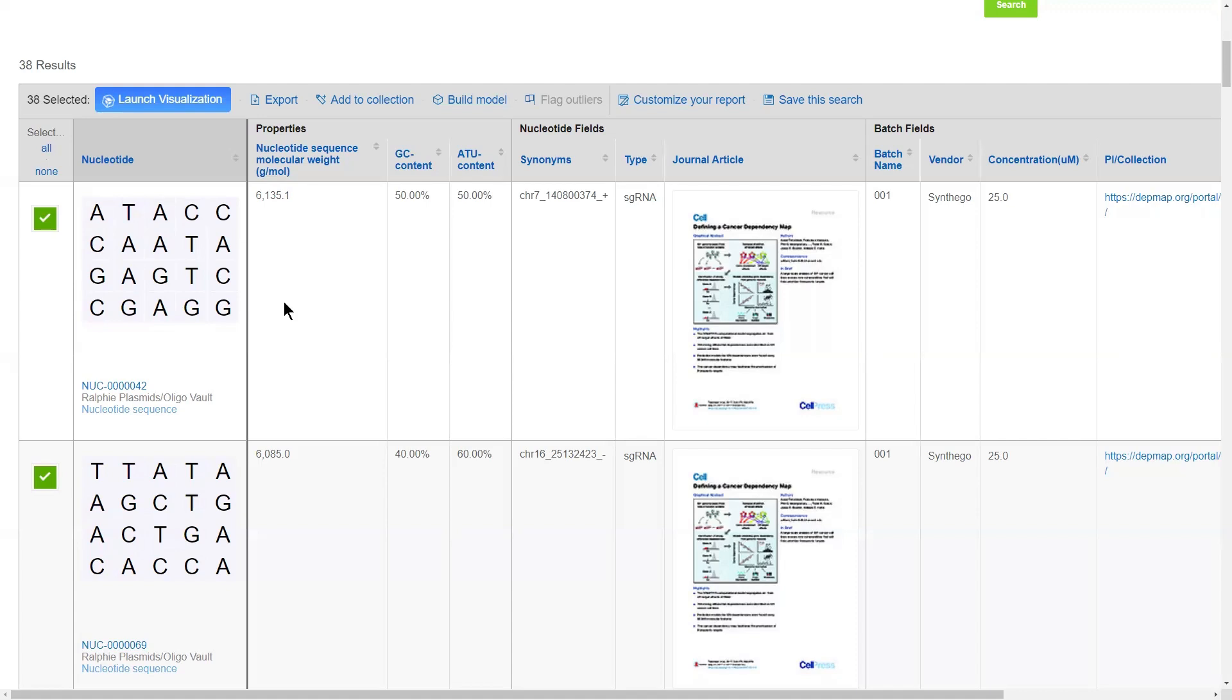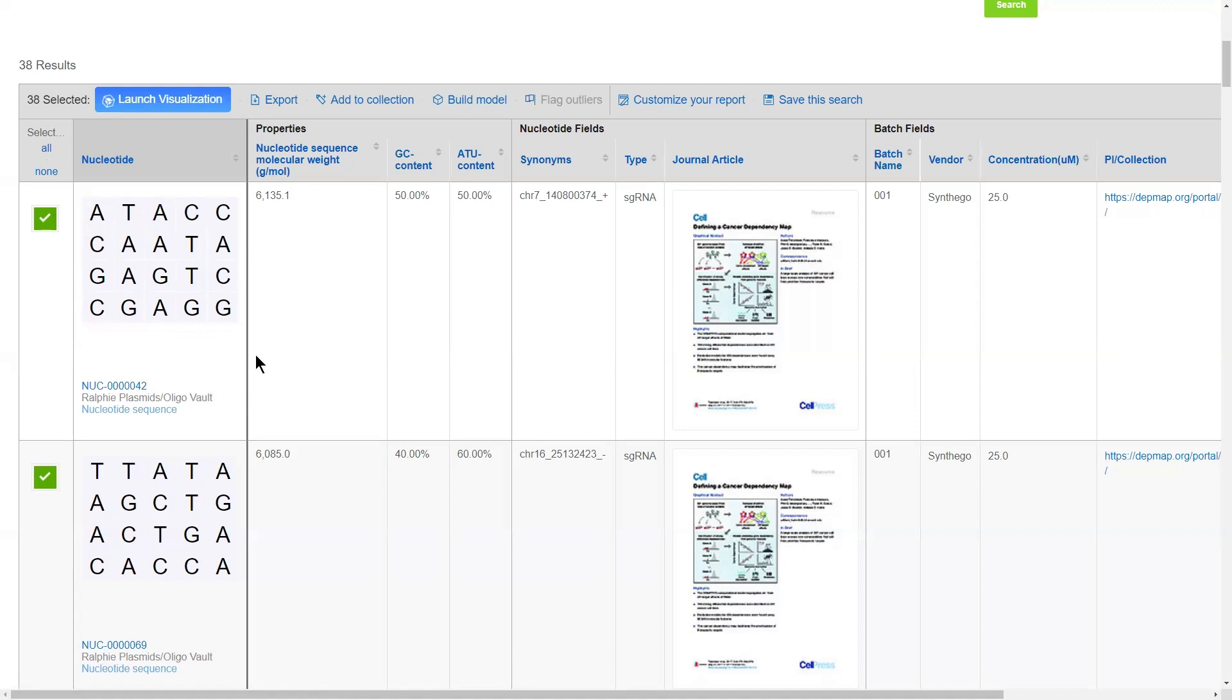In this particular vault, I'm registering nucleic acid sequences, and registration can be done in multiple ways. You can do it one by one, you can do it in bulk via an Excel file, and you can even do it programmatically utilizing our RESTful API.